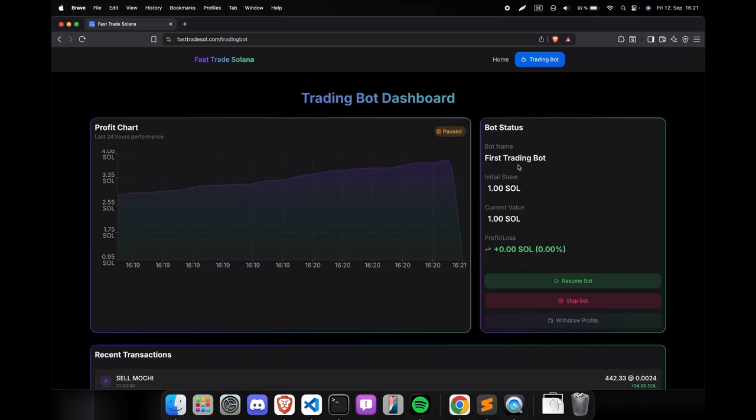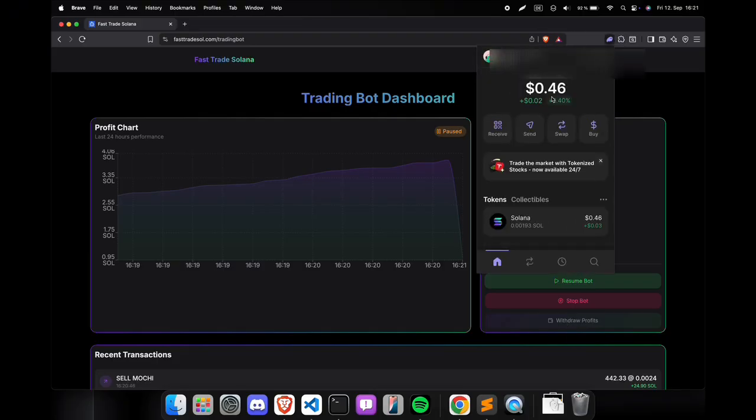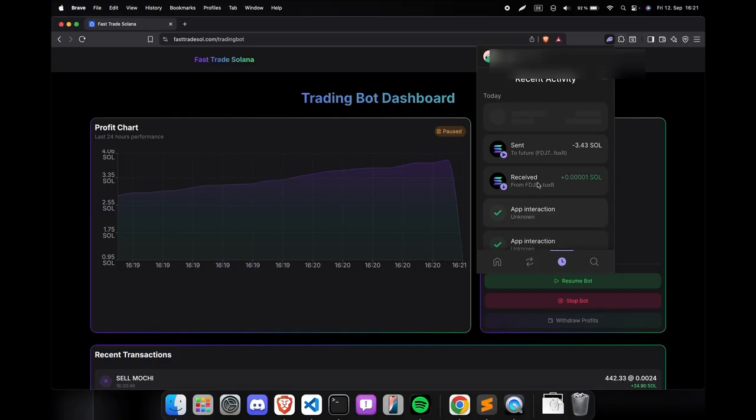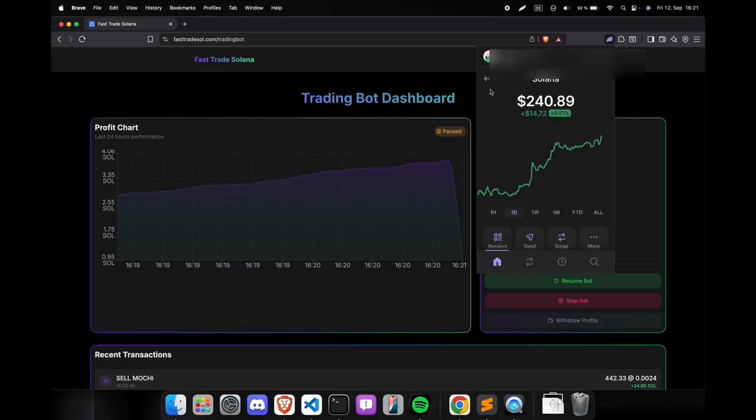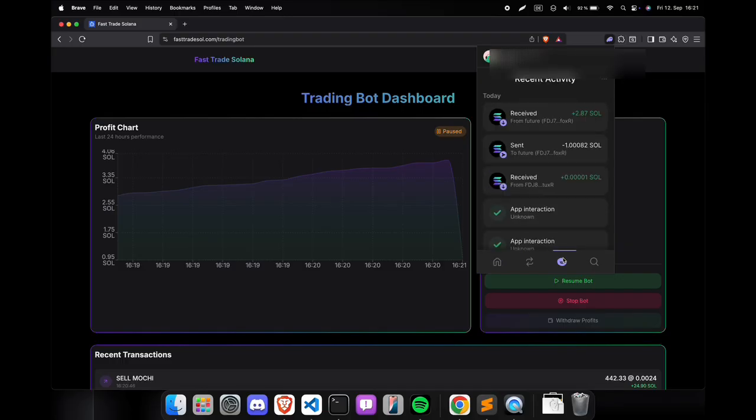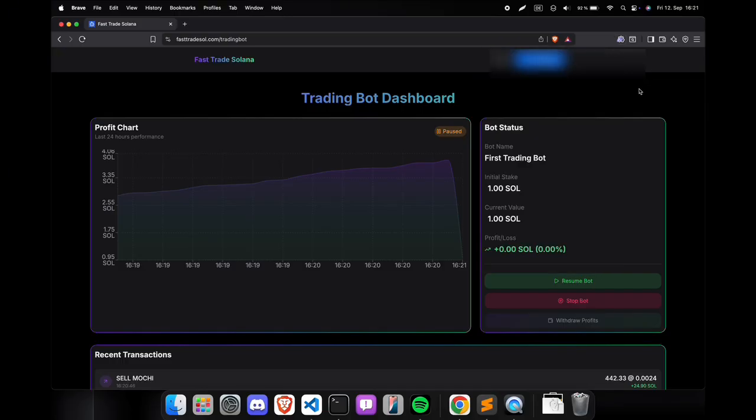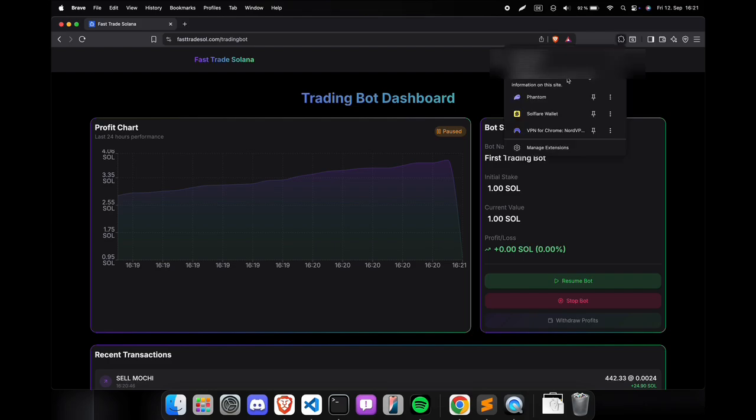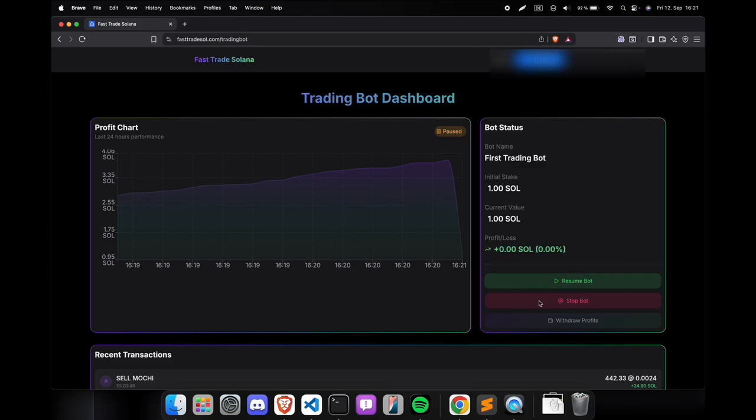To withdraw the funds, you press the withdraw button and confirm the pop-in. The bot will send the funds to your connected wallet, and the funds should be there in a few minutes. I need to refresh Phantom a few times so it will show up in the wallet. There it is. The funds have successfully arrived.